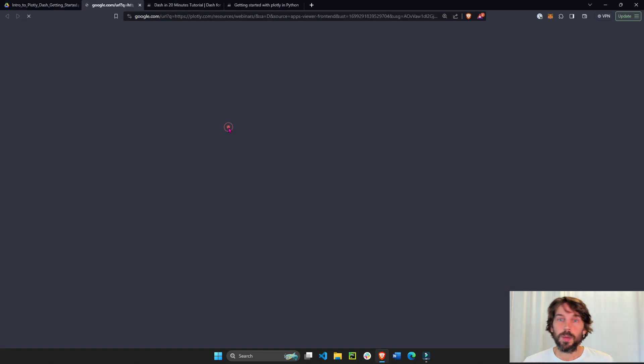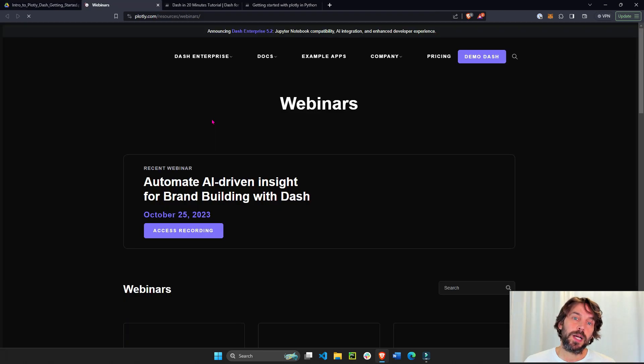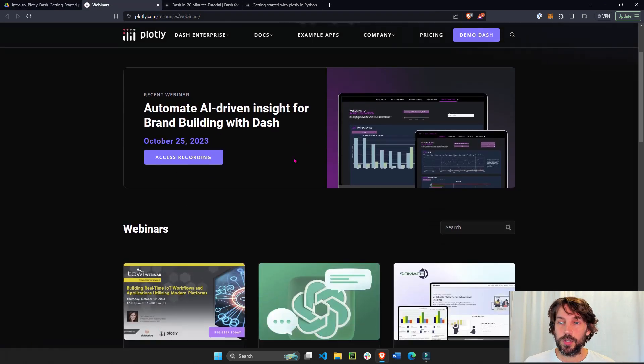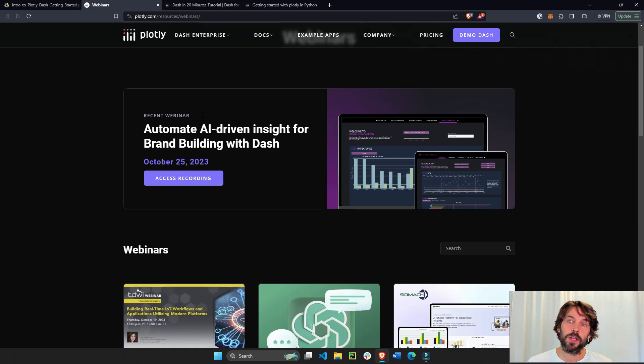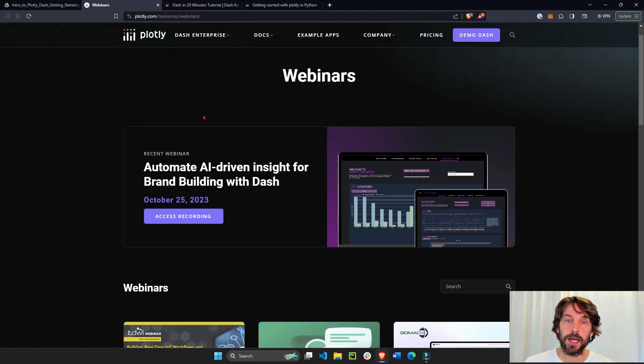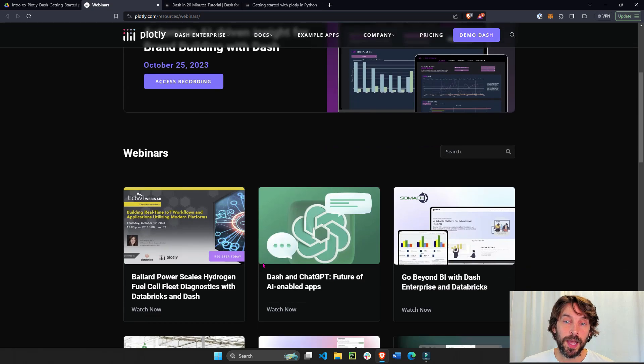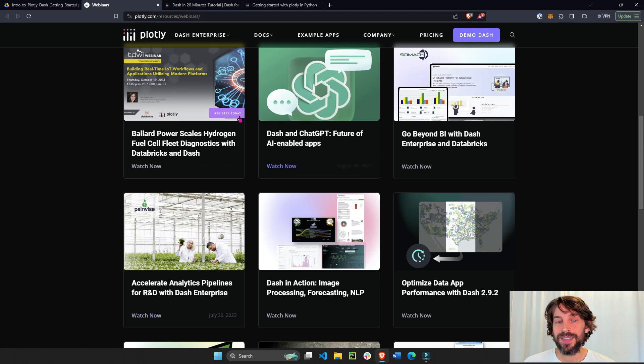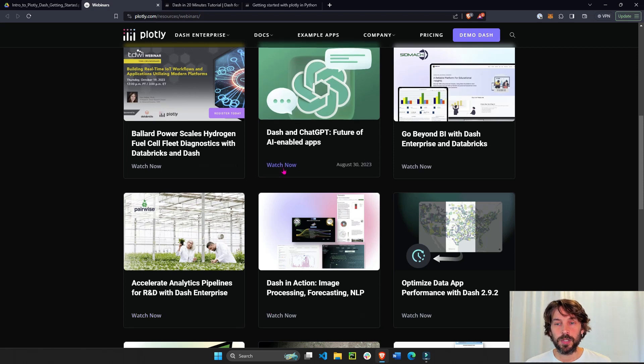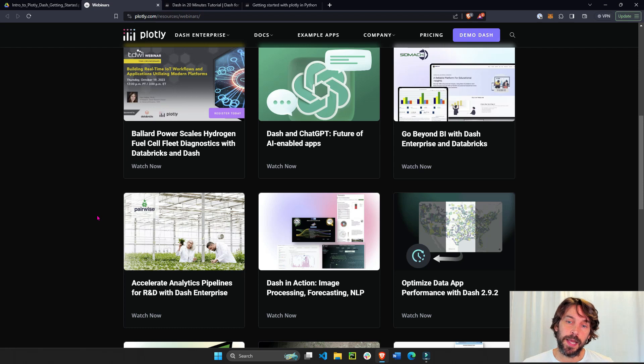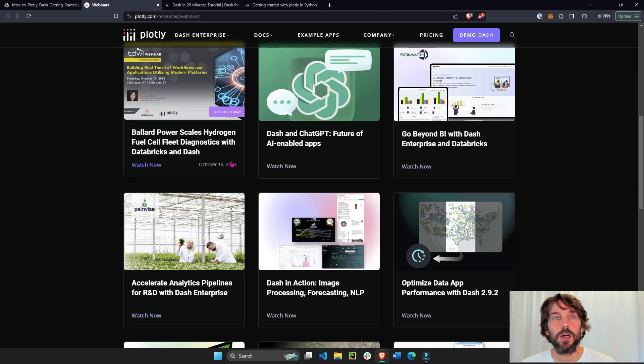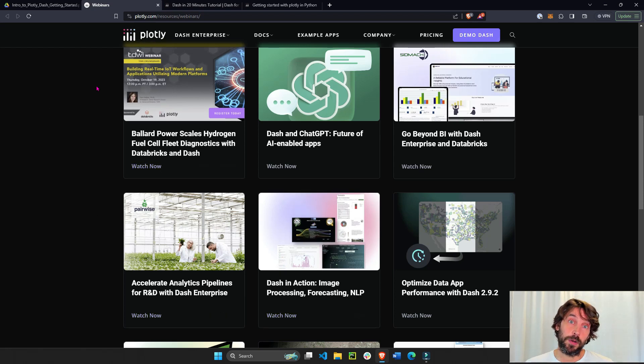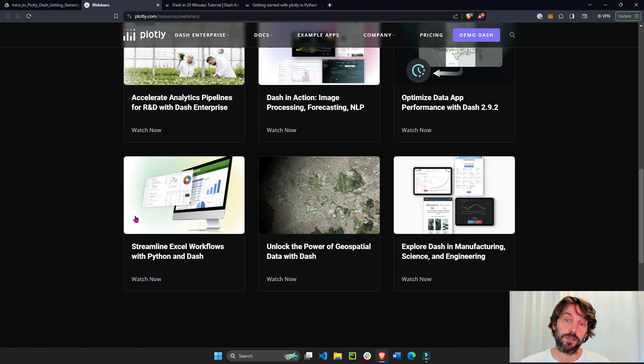Here we have a webinar portal as well that you can look at so you can stay up to date with future webinars that are given by Plotly and then past webinars. And this is a good opportunity to see professional apps that are built by customers of Dash enterprise and community members using Dash open source.